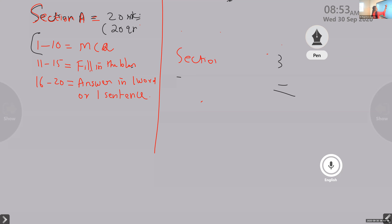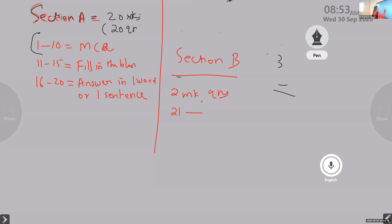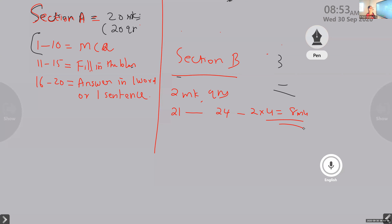Next is Section B. Section B, as I said, is 2-mark questions - that is questions 21 to 24. You have only 4 questions, 2 marks each: 2 into 4 is 8 marks. In this section, there is a marking criteria. After the complete exam, the answer key will be given. Here there is a half mark, according to the points - I have given half mark, one mark, like that.